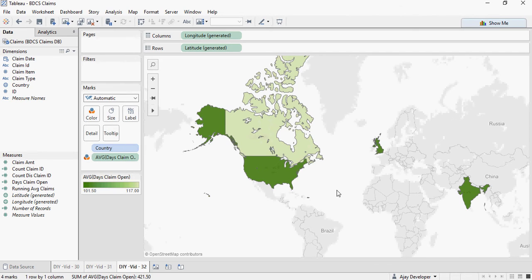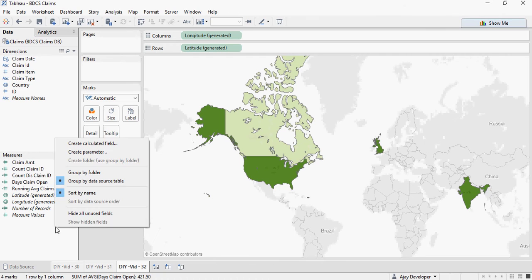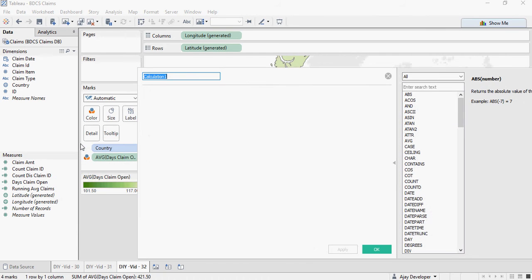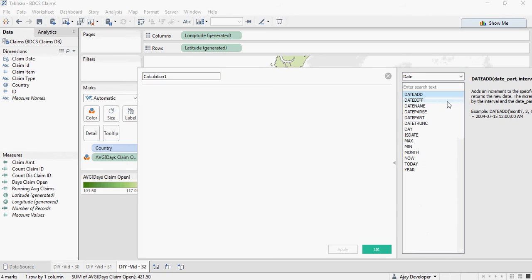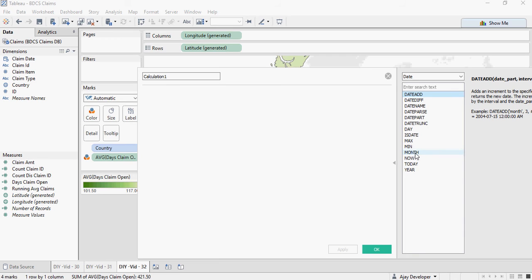You can create many other date calculations. Go to created, and in the drop down list, select date. You can create a year out of a date. Today. Now is the current time and date. Month, Min, Max, Date parts, DateDiff, and date name.